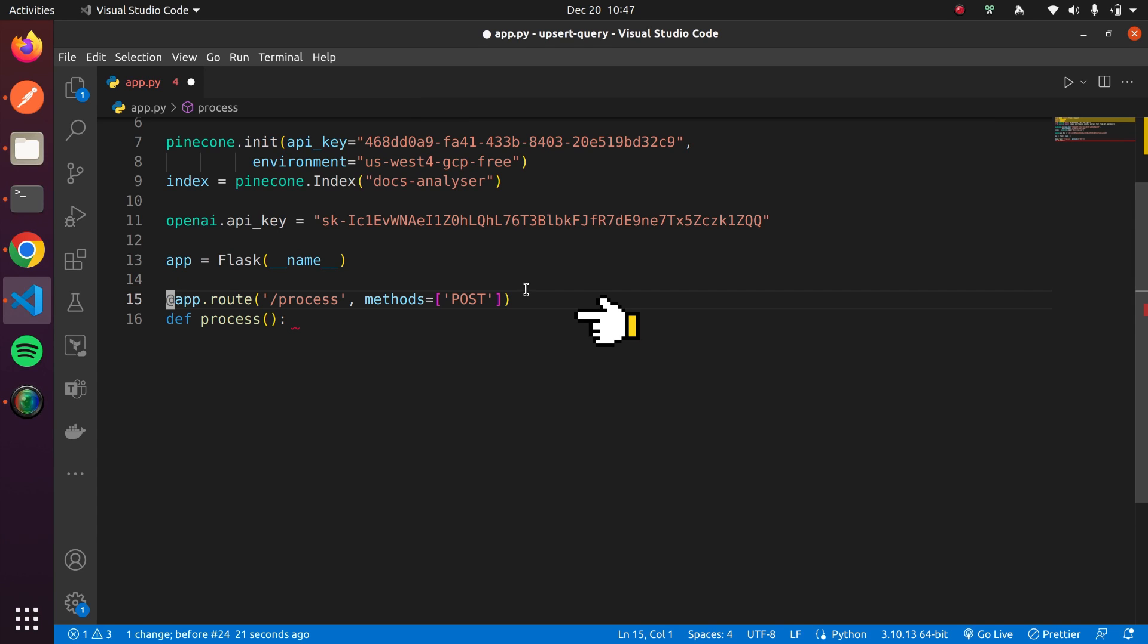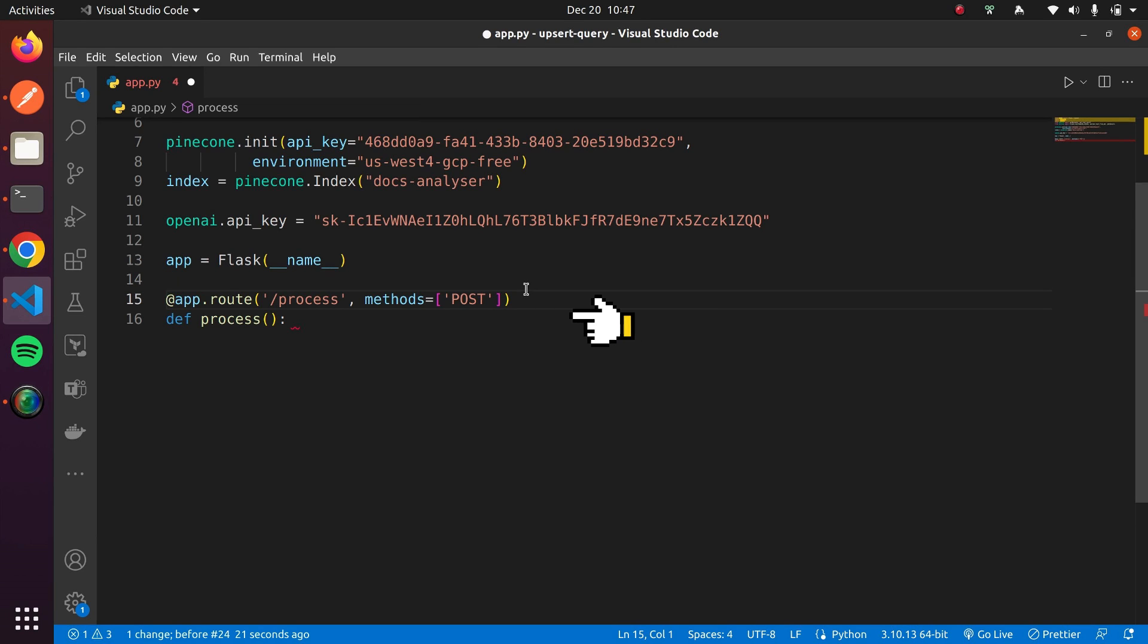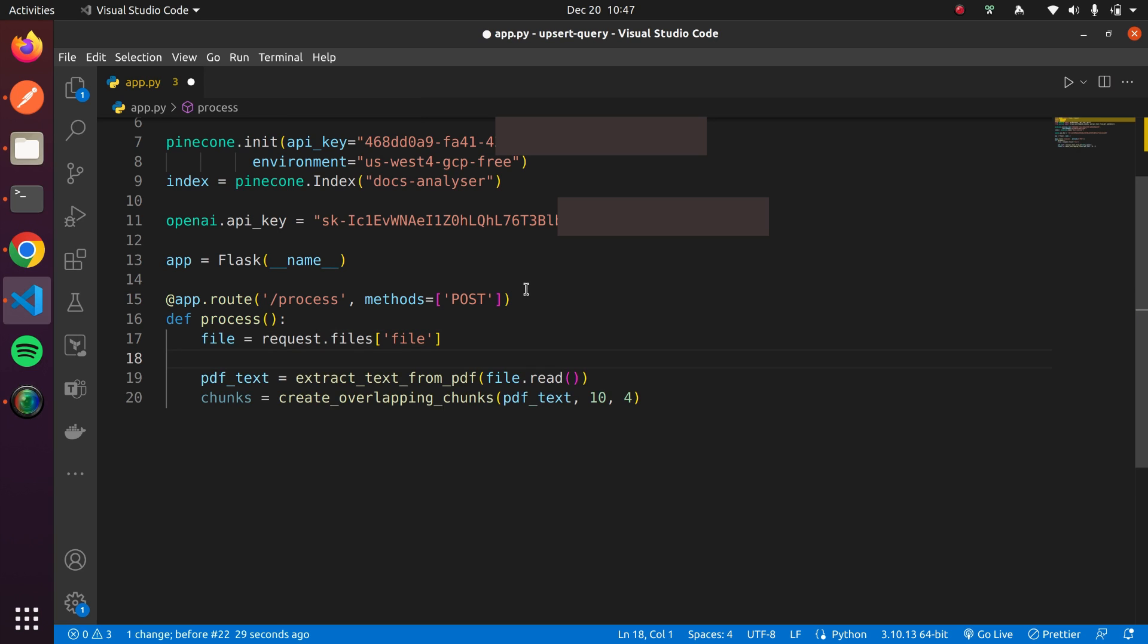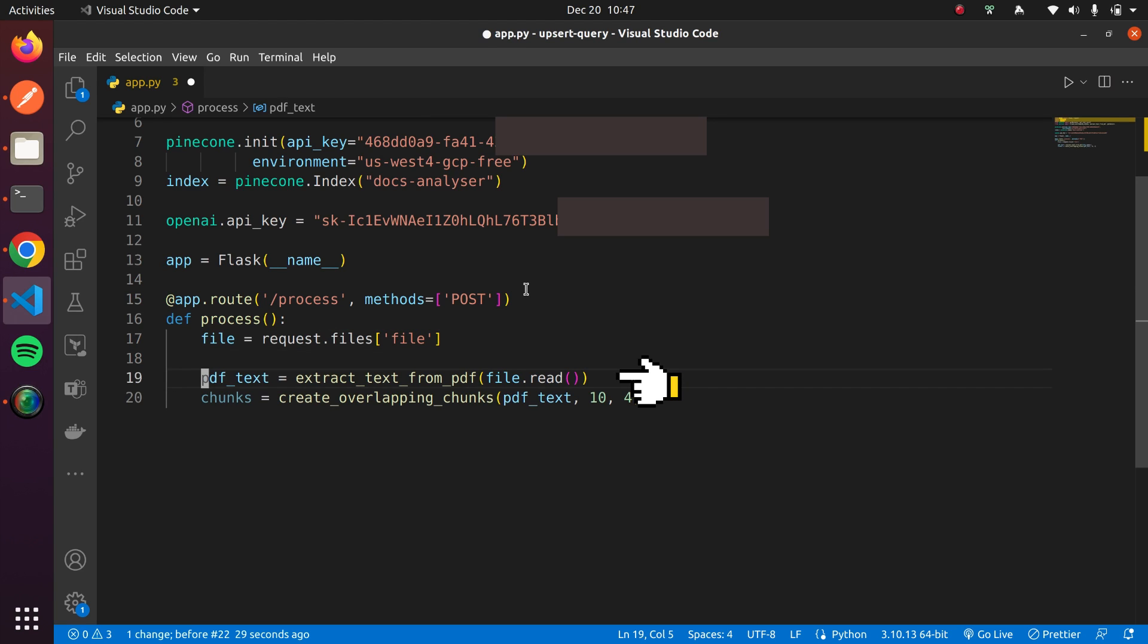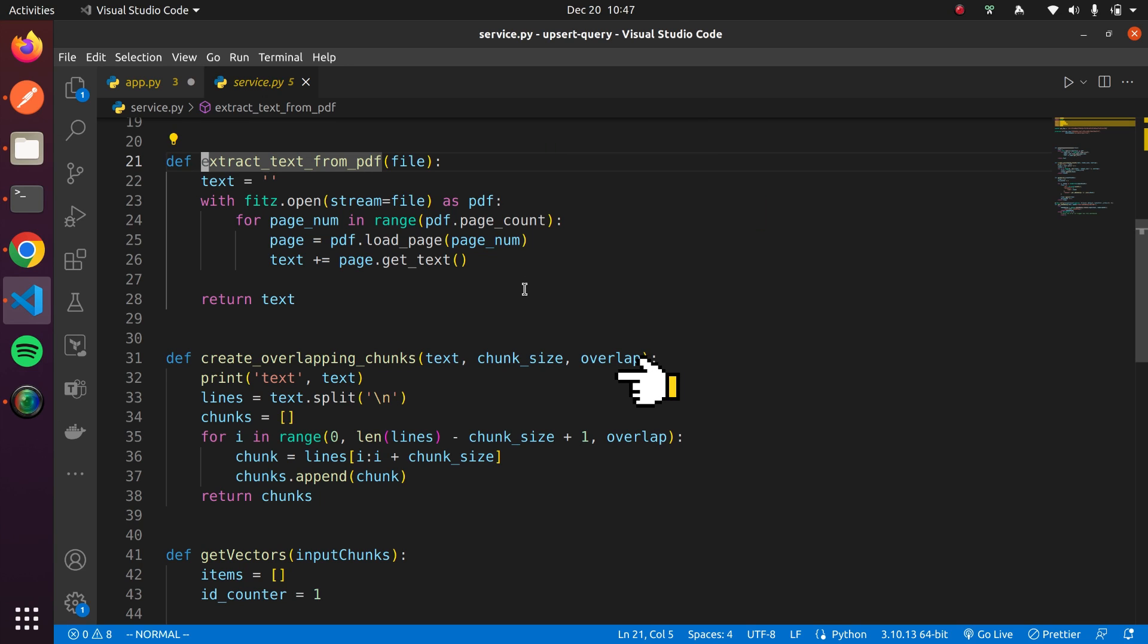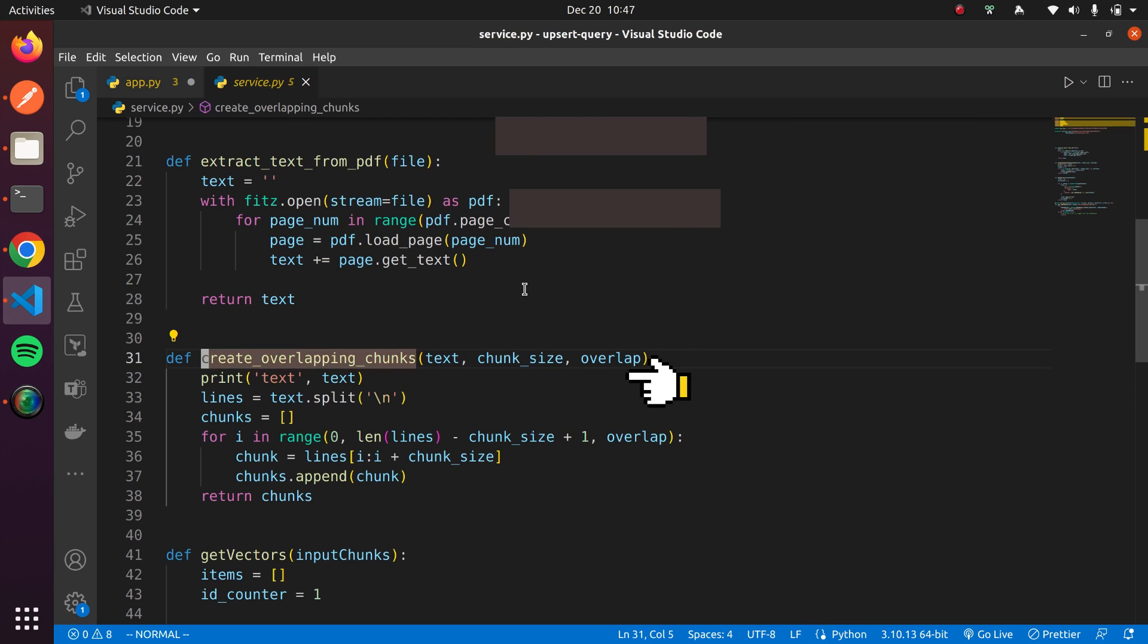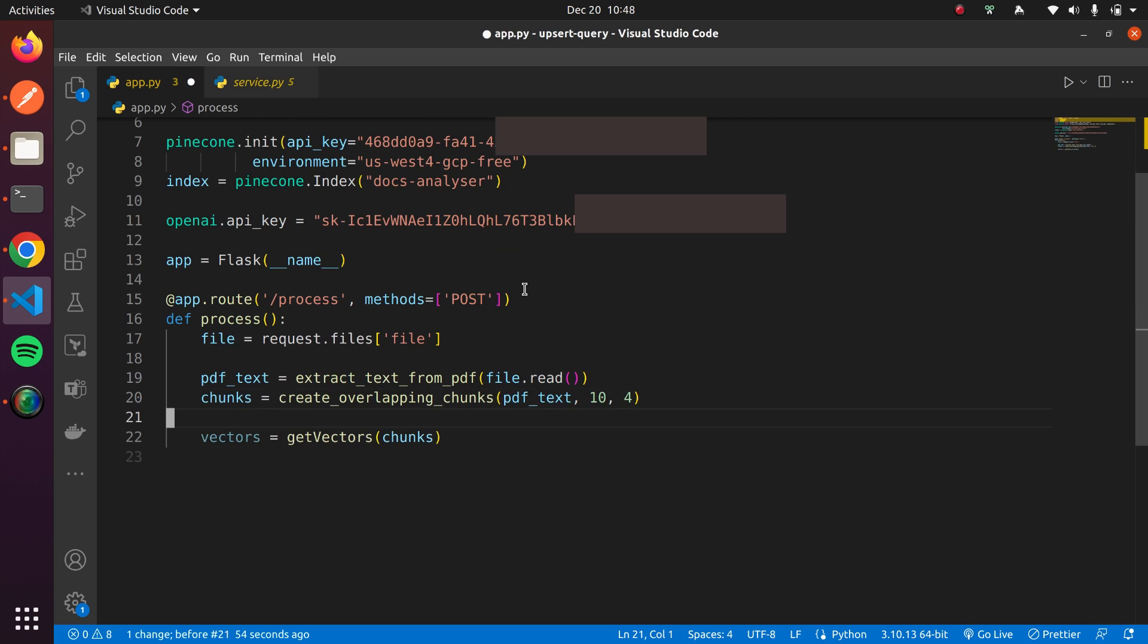First, we need an API to upload a PDF document. Inside our API, we'll read the file from the request. Next, we'll extract text from the PDF and create overlapping chunks so that each chunk will have a few lines overlapped, allowing us to have previous and next chunk information within the current chunk.